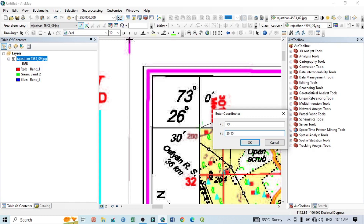You can't enter degrees and minutes directly, so you need to convert latitude and longitude from degrees-minutes-seconds to decimal degrees. The conversion is simple: one degree equals 60 minutes, and 60 minutes represents 1.00 decimal. So 30 minutes equals 0.50 decimal. Therefore latitude 26 degrees 30 minutes becomes 26.50. Enter this value and click OK.